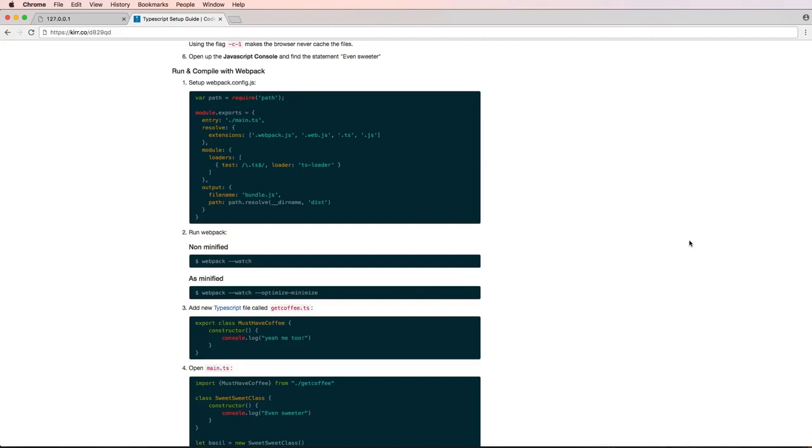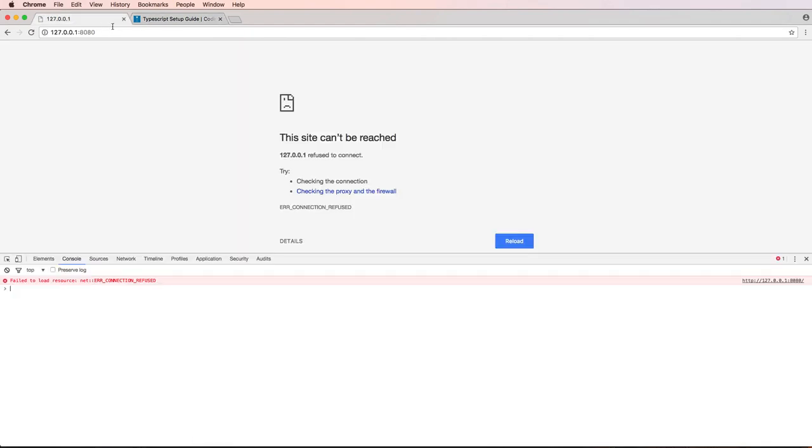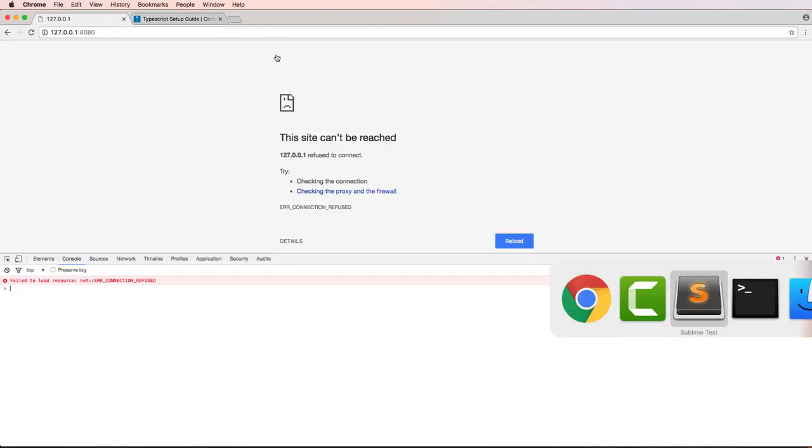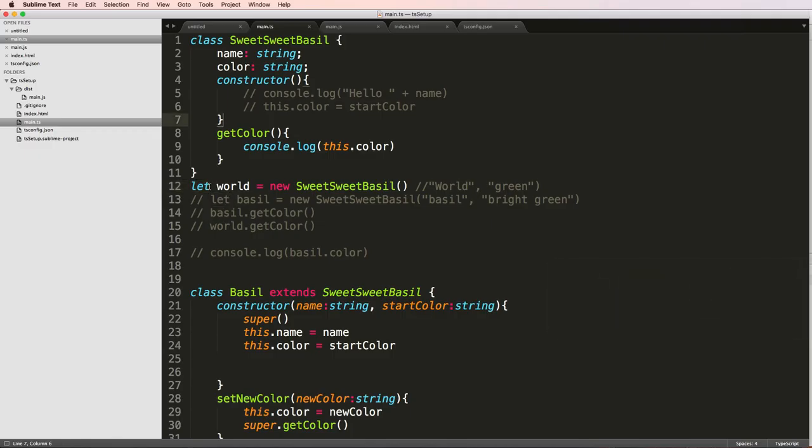So before we jump into the next part, which is running and compiling with Webpack, we're actually going to talk about let and var.